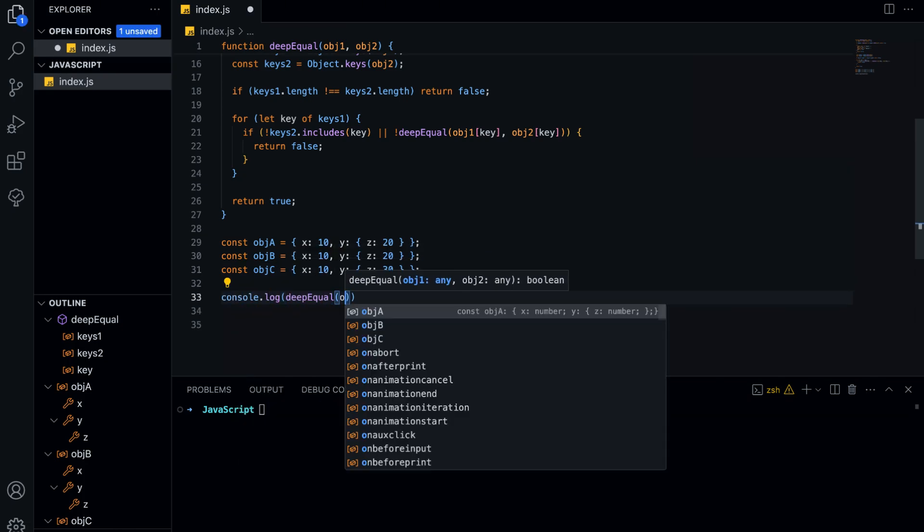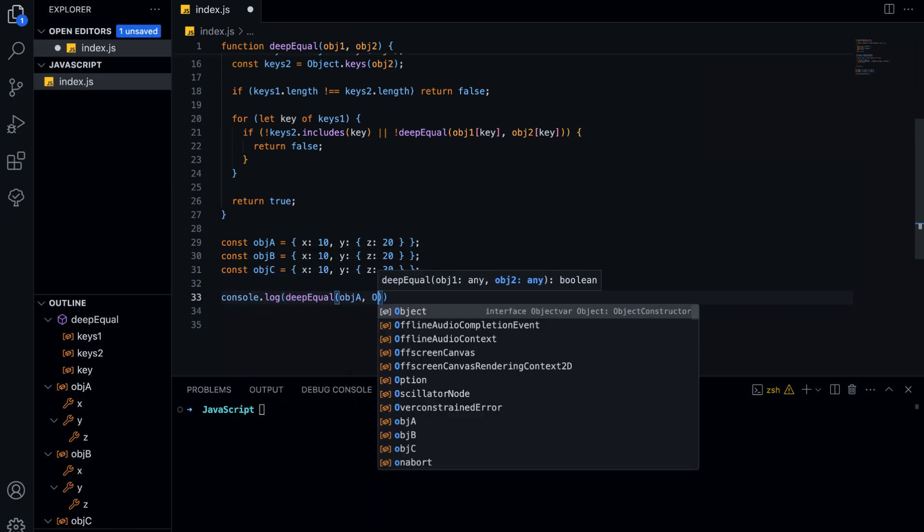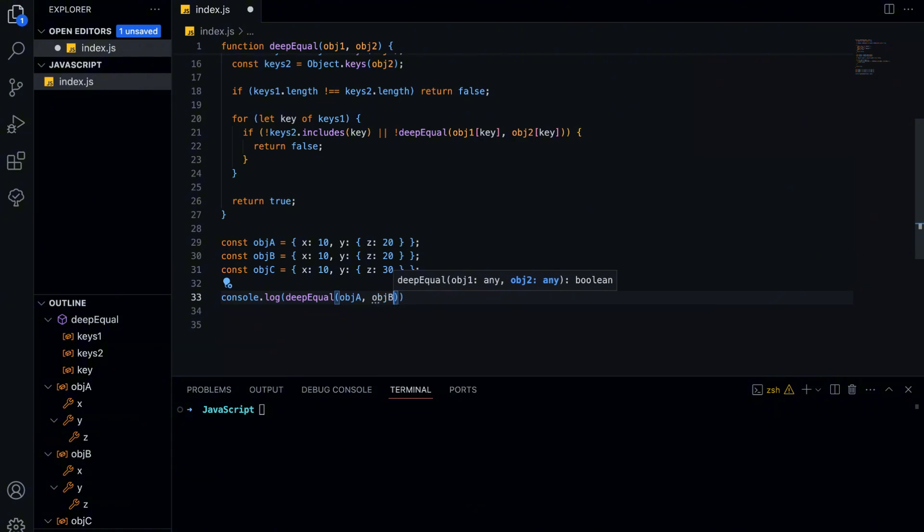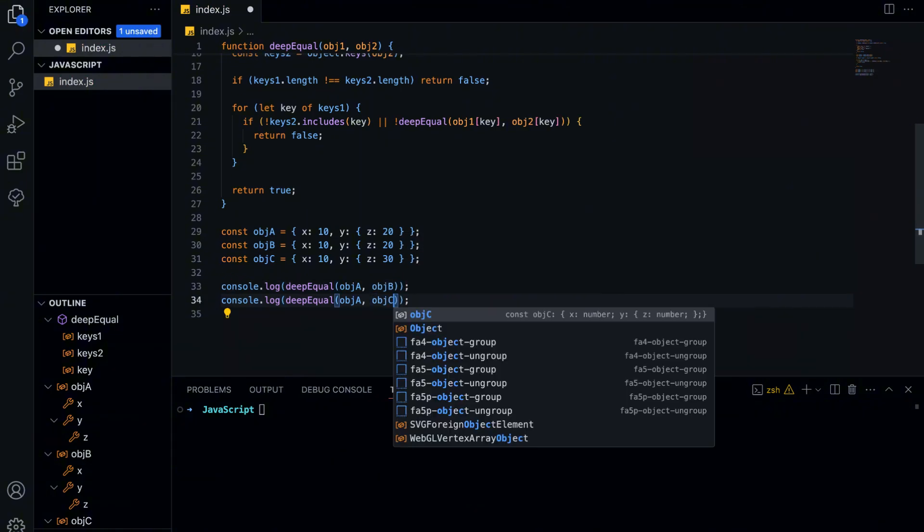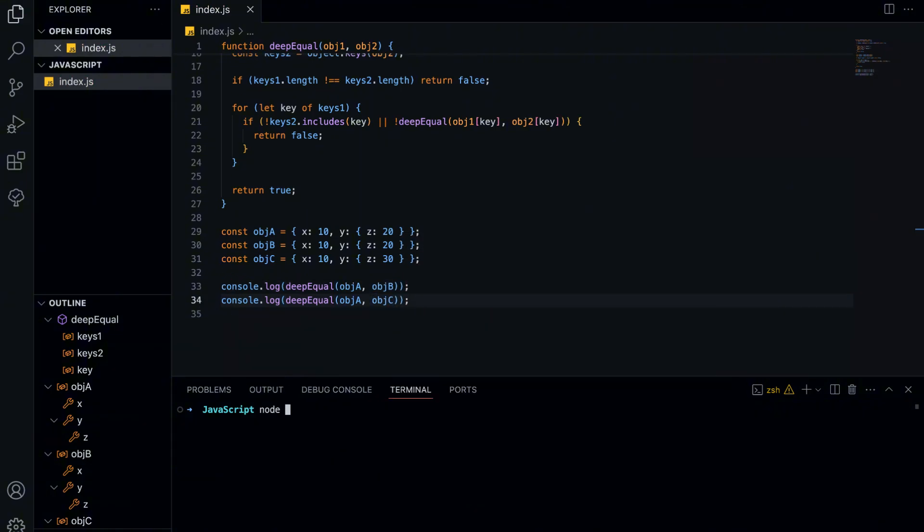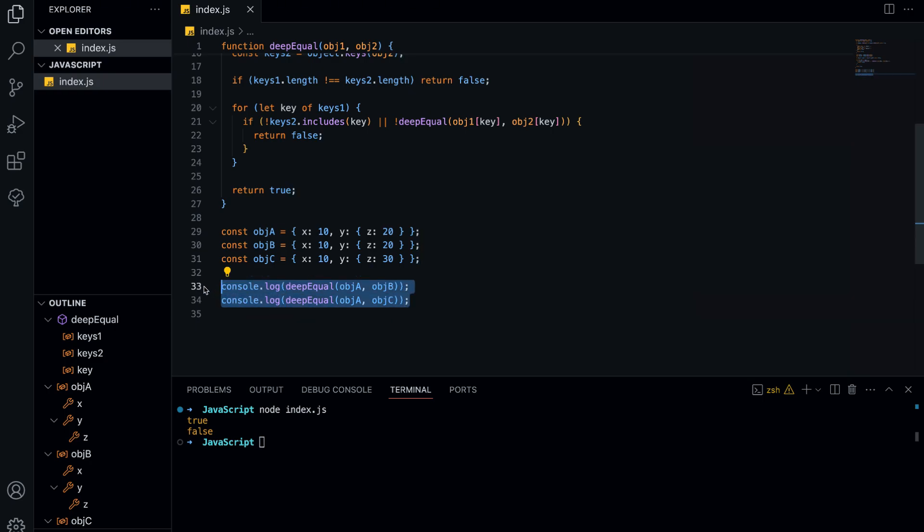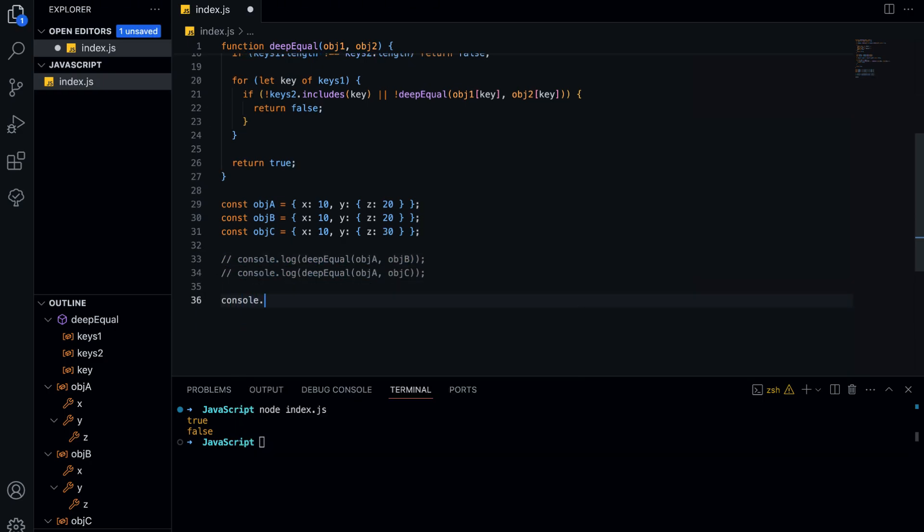Now let's compare these objects using our deepEqual function. The first comparison returns true because object A and object B are deeply identical. Every key and nested value match exactly. The second comparison returns false because object C differs in the value of Z. Even though the structure is the same, one mismatched value makes the objects not equal.